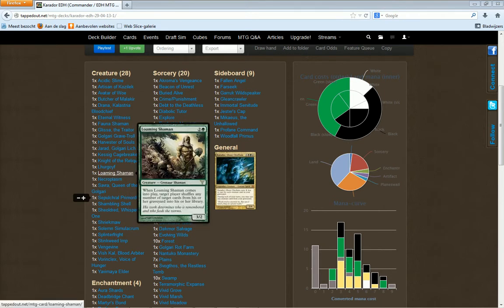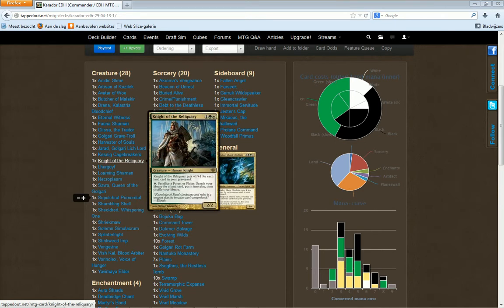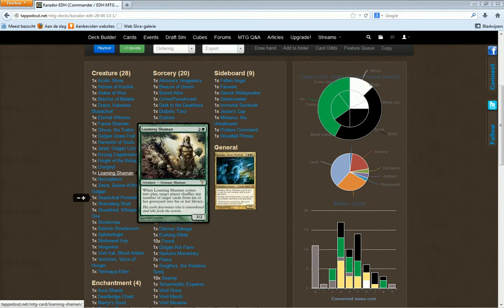I can put a card that I actually don't want in my graveyard back to my deck, so that's why I use this god. Also, this god helps me for not milling out.